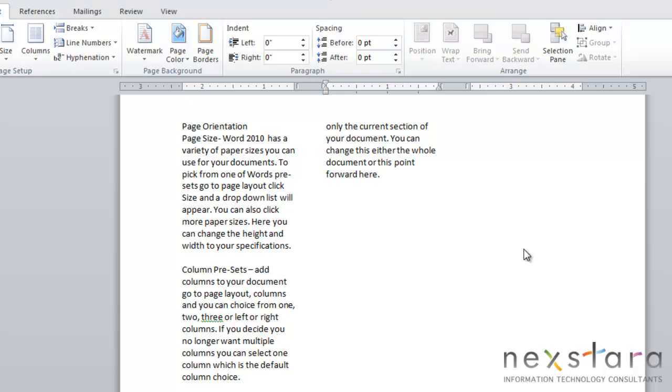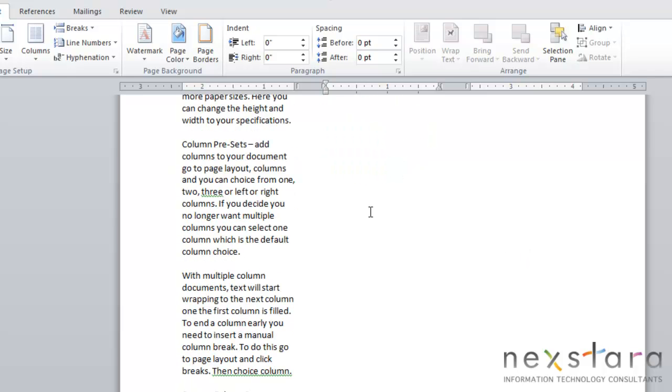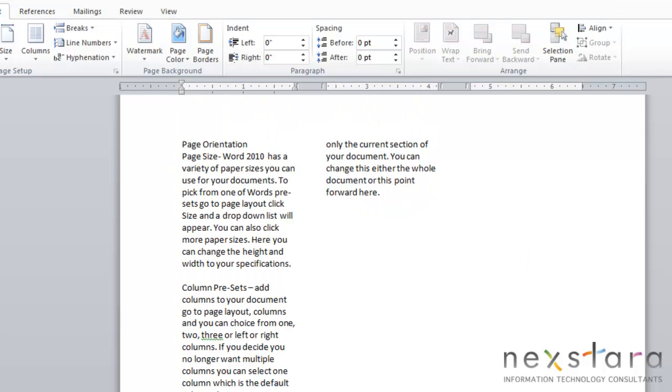Now with a multiple column document, you'll notice that the text will start wrapping automatically to the next column once the first column is filled with text. Now if you want a column to break early and have text in another column, you can create a manual column break.